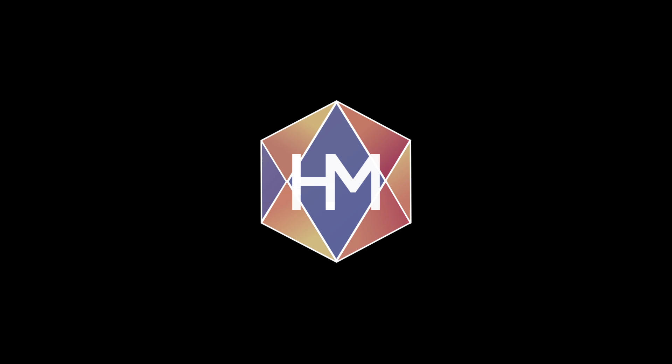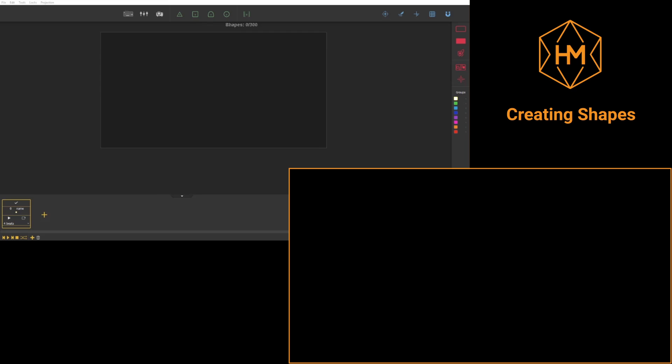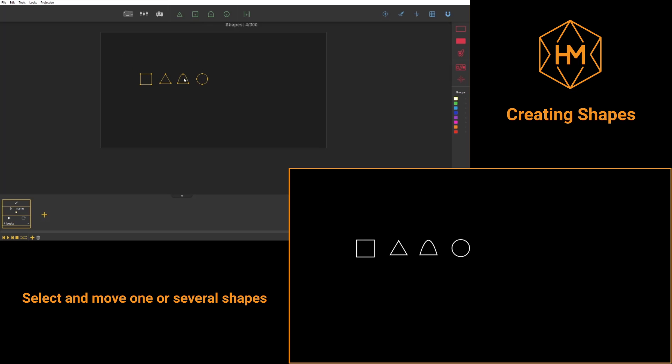Hi everyone and welcome to this HeavyM tutorial dedicated to creating shapes. HeavyM includes preconceived shapes which you can find at the top of the interface. You just need to hold the desired shape and drop it in the working window.